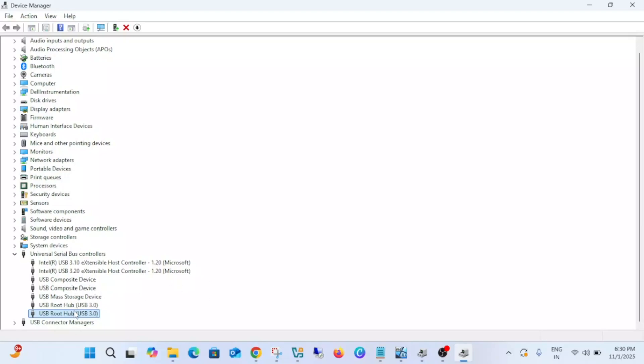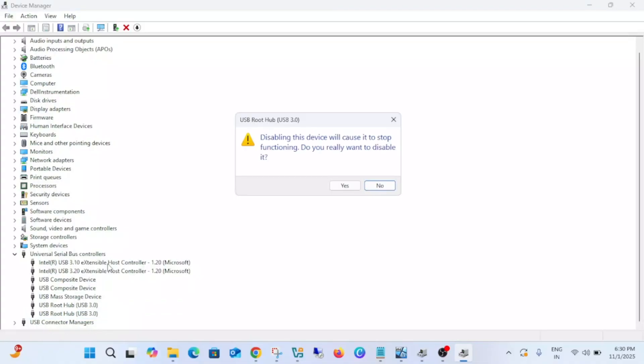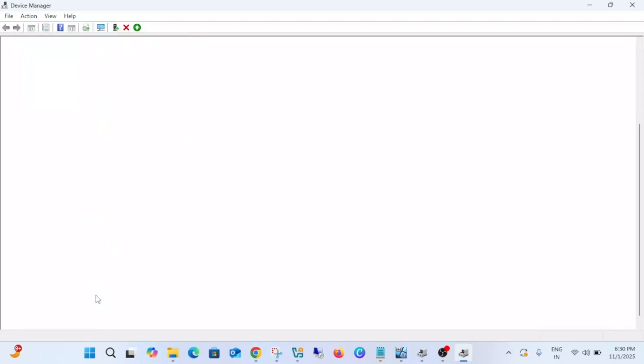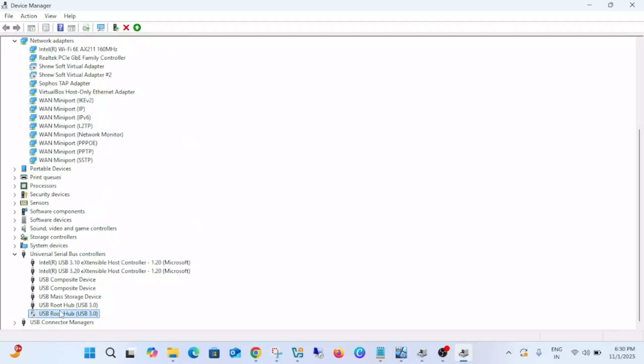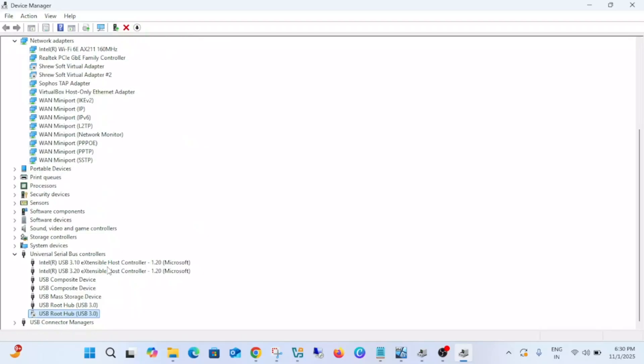You need to right-click on it and disable it once. Once you disable it, you need to right-click on it and then re-enable it.